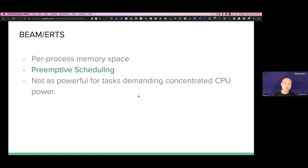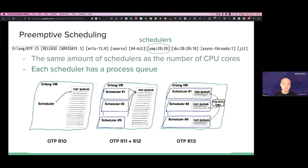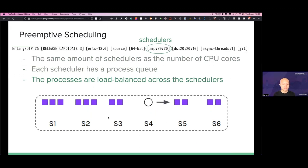Another very interesting feature is preemptive scheduling, which is pretty distinct. Whenever we start IEx or erl, we see the SMP part in the command line, which indicates the number of schedulers — usually the same as the number of CPU cores. Each scheduler has a separate process queue. This evolved over time: at OTP release 13, there was finally true multi-core support, so each CPU core got a separate scheduler. A run queue has a number of processes on each scheduler, and processes are load-balanced across schedulers.